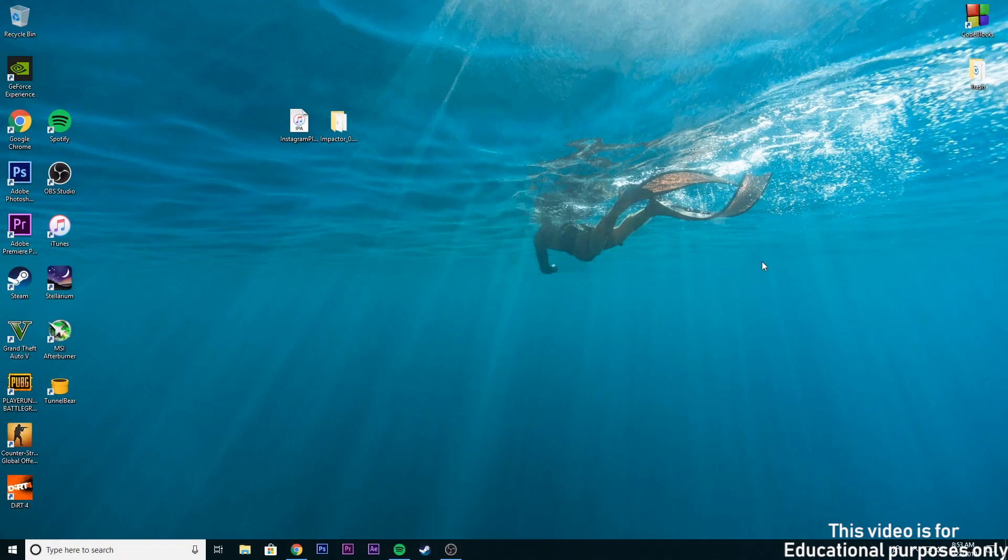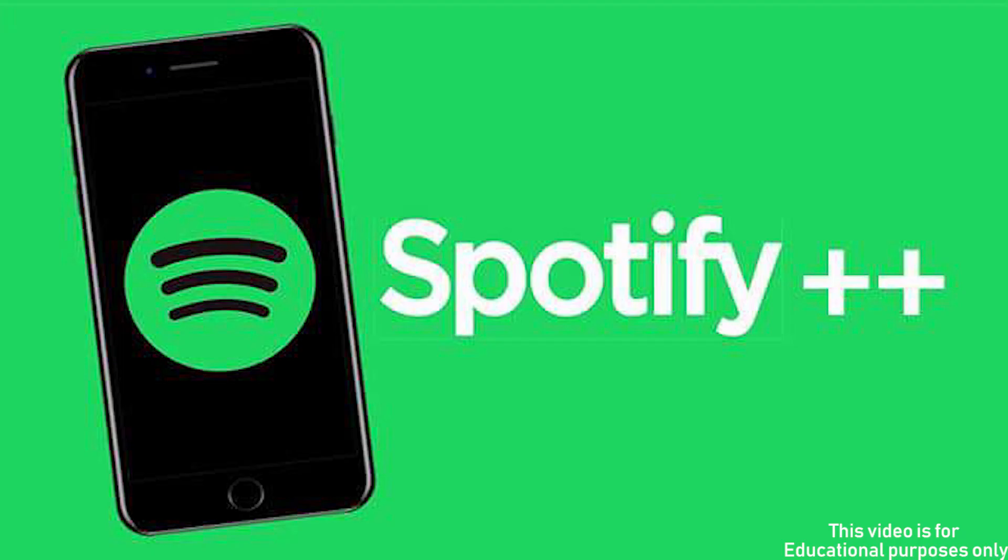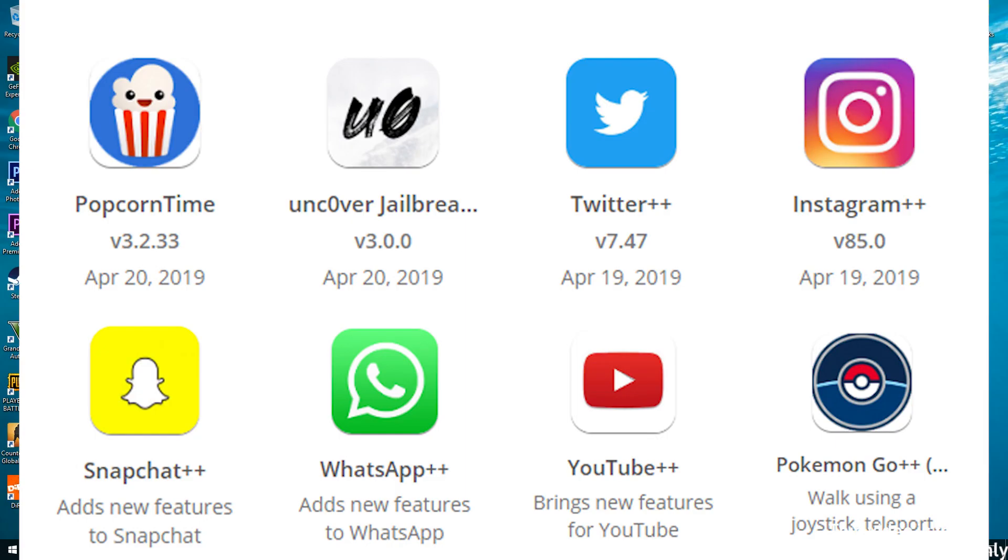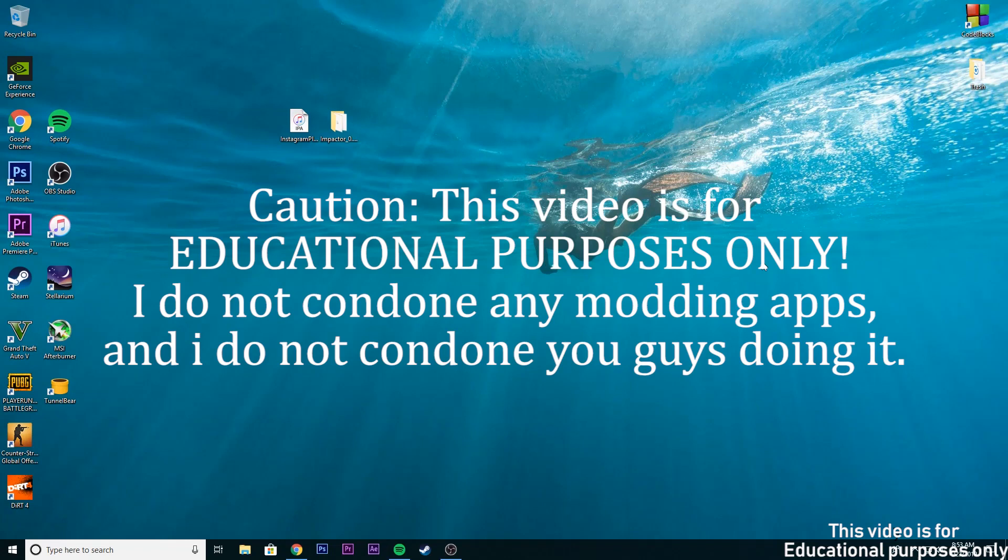Tweak box, app valley and toto apps keep getting revoked. So today I'm gonna show you how to get plus plus apps like Instagram plus plus, Spotify plus plus and all the other apps without those third party apps. This video is for educational purposes only. I do not condone pirating apps and I do not condone you guys doing it.